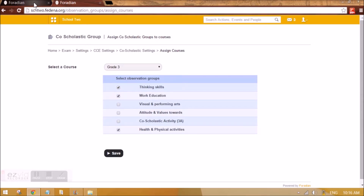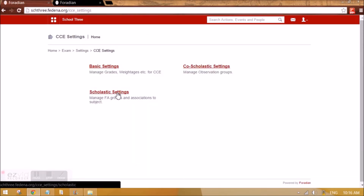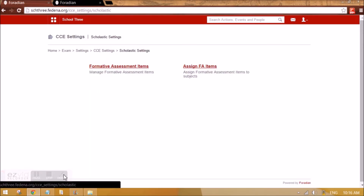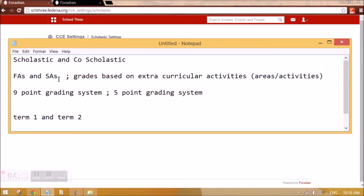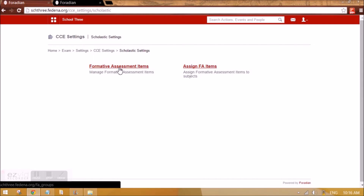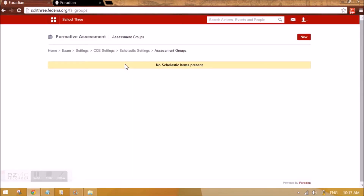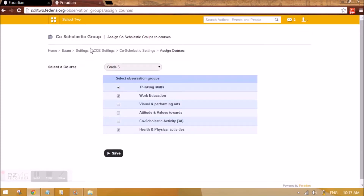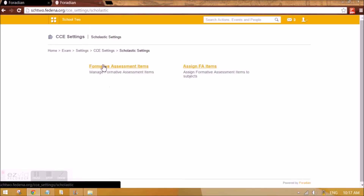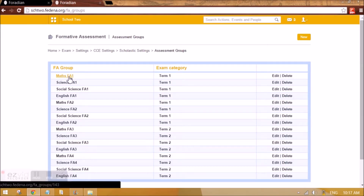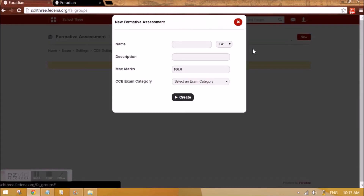Now we need to do scholastic settings. Scholastic is divided into FAs and SAs, so let's do the FA settings first and then the SA settings. For formative assessment items, this is similar to what we did for co-scholastic items. FA is dependent on a subject — for example a project, assignment, class work, homework, class tests, or oral tests. These are all FAs.